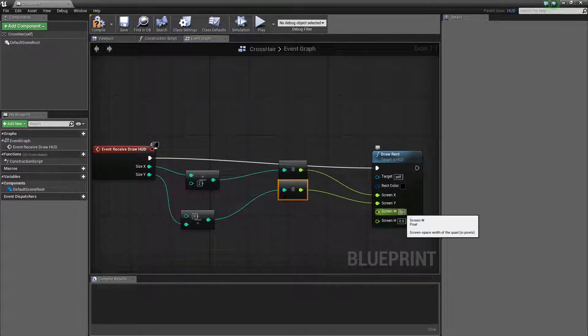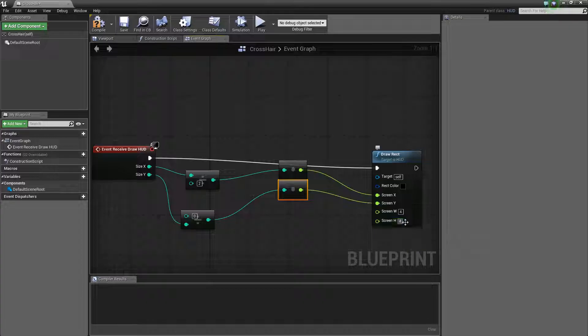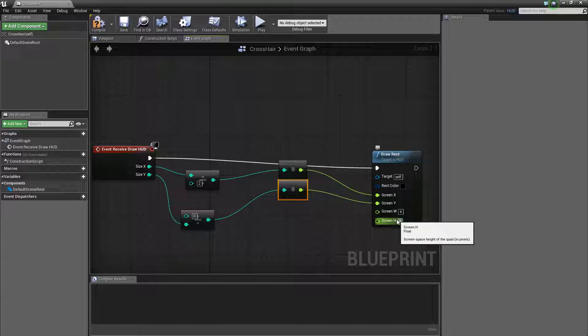And then change this to 4. And this to 4. Or you can do basically whatever size you want. But this is basically a good one that I found that works.